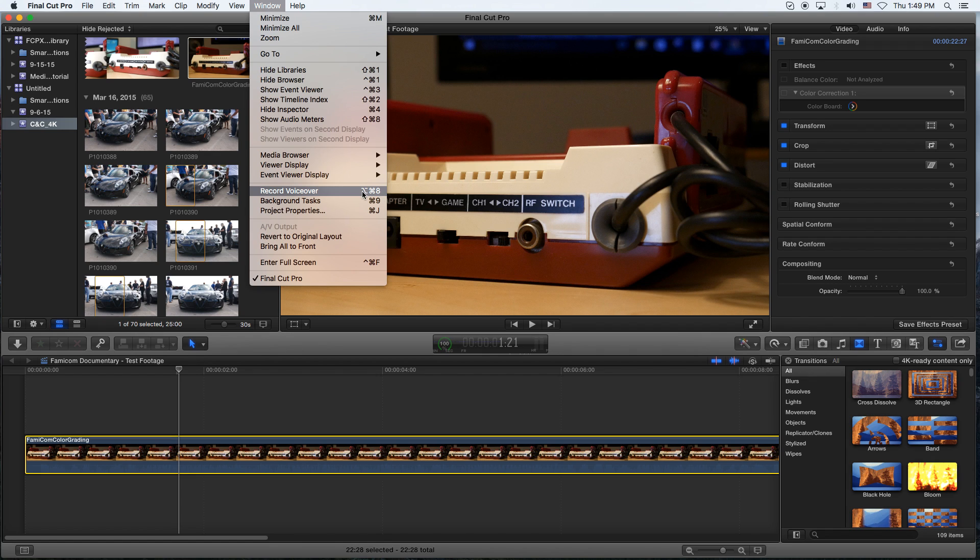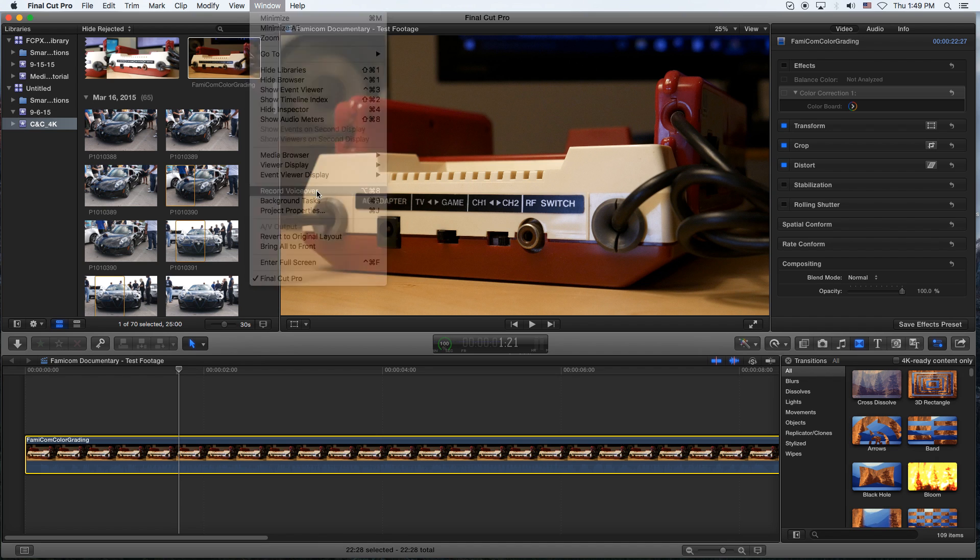But to me, if it takes more than three fingers to do a shortcut, I don't even bother with it. So I just go ahead and click on that voiceover.